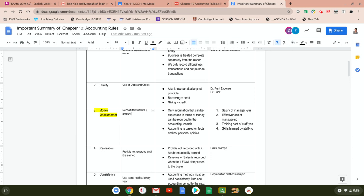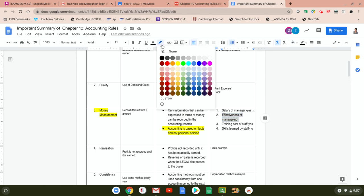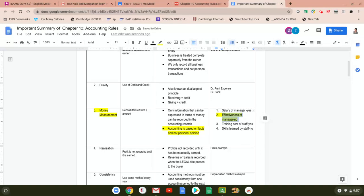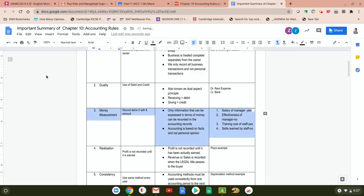In accounting we don't record transactions which have no monetary value. Accounting is based on facts and not personal opinion. If we connect this to effectiveness of a manager, that is based on personal opinion — one person might rate the manager excellent while another might rate him poor. That is a very personal matter, which is why we don't record things that cannot be measured in terms of money.